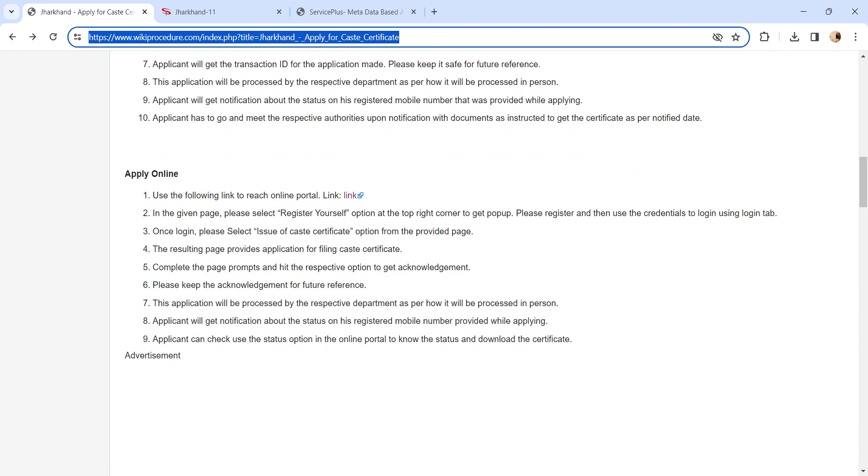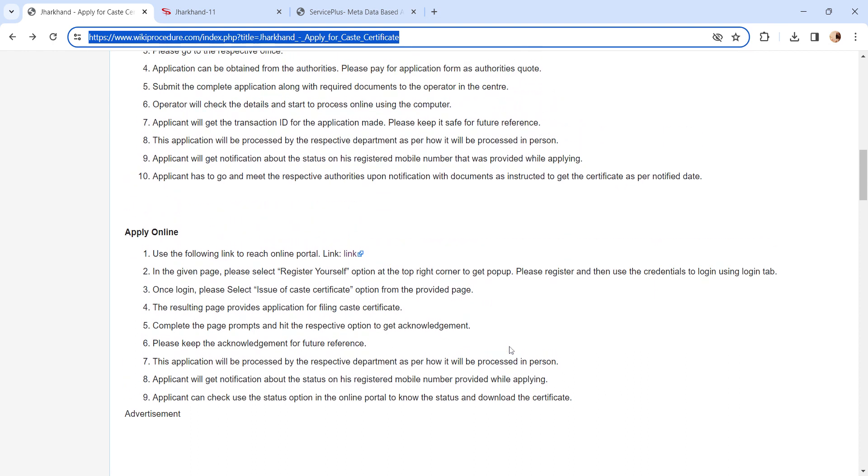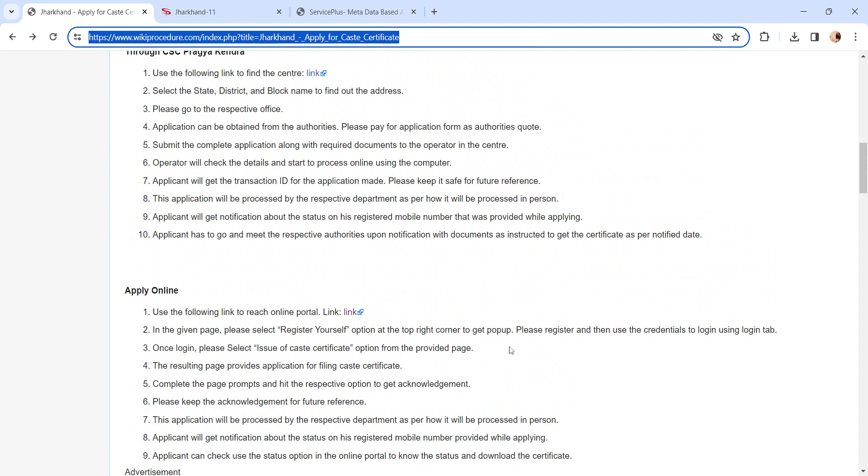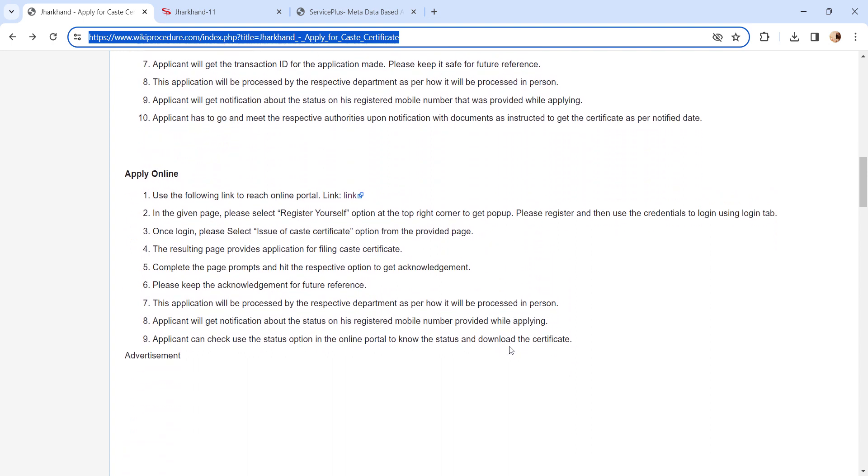If the application is approved, you can collect it in person, or it will be sent through post to the address mentioned while applying, or you can download it online.